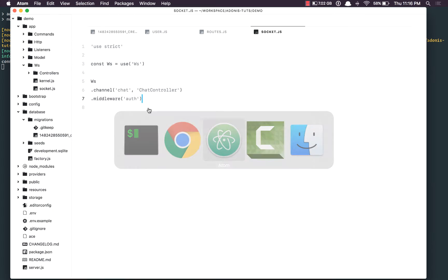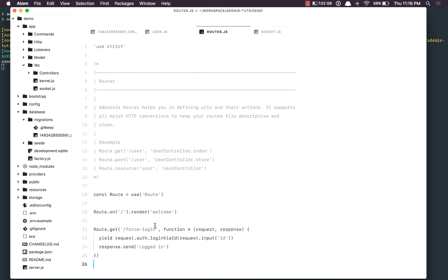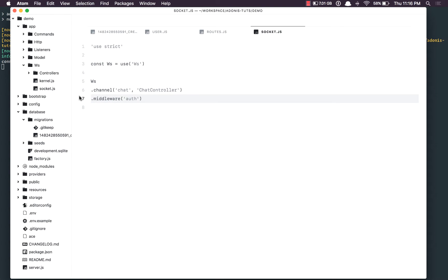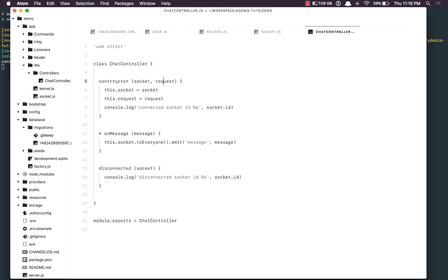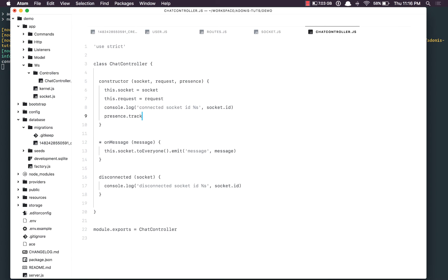What we have done so far is basically log in the user via this route and add the auth middleware. Next, we're going to get into our chat controller and make use of the presence object. The third argument here will be presence, and here we're going to say presence.track — we want to track this socket for which user, so that's socket.currentUser.id — the id of the currently logged in user — and then we can pass some metadata. For now, we're just going to pass an empty object.